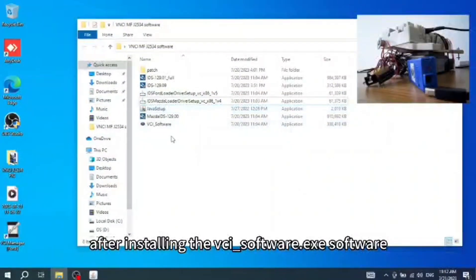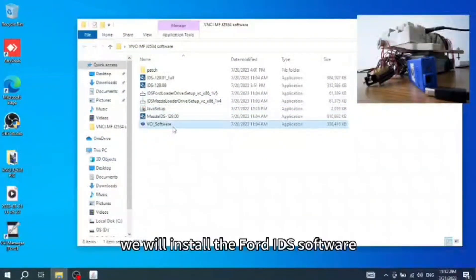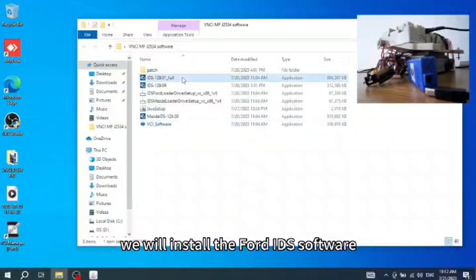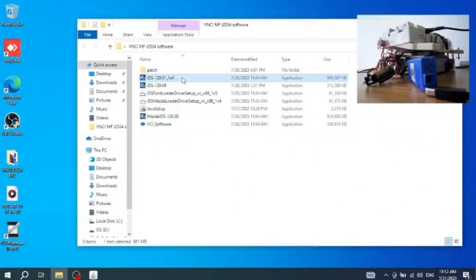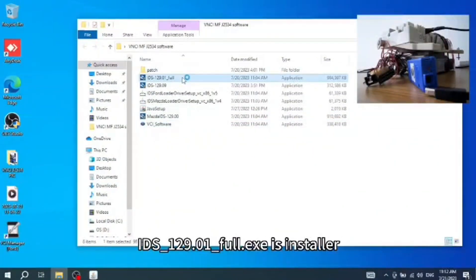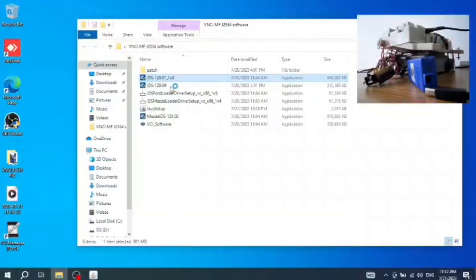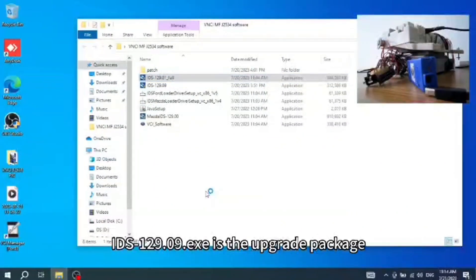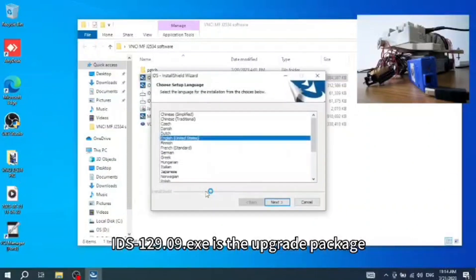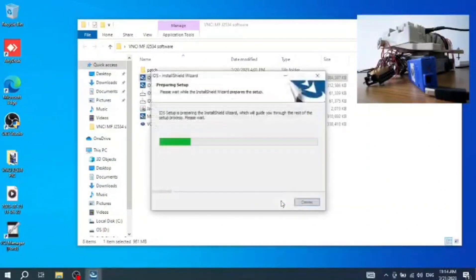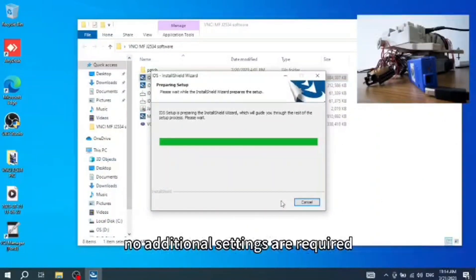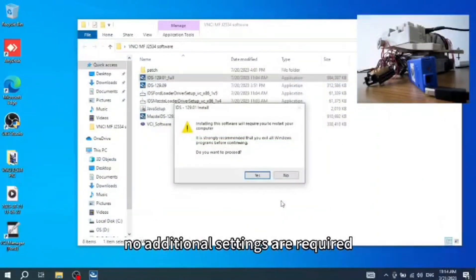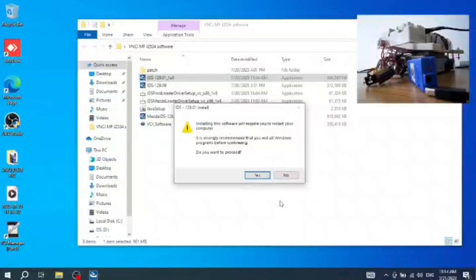After installing the VCI-software.exe software, we will install the Ford IDS software or Mazda IDS software. IDS-129.1-full.exe is the installation package and the following IDS-129.09.exe is the upgrade package. It can be installed by default directly. No additional settings are required.